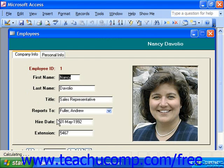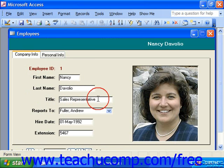When you're performing data entry with forms, you're actually entering information into form fields which are then associated with the fields in a particular table or tables. The data is actually stored in the tables just as if we had entered the data in the datasheet view of the table. Using a set of data entry forms in your database simplifies and streamlines the data entry.